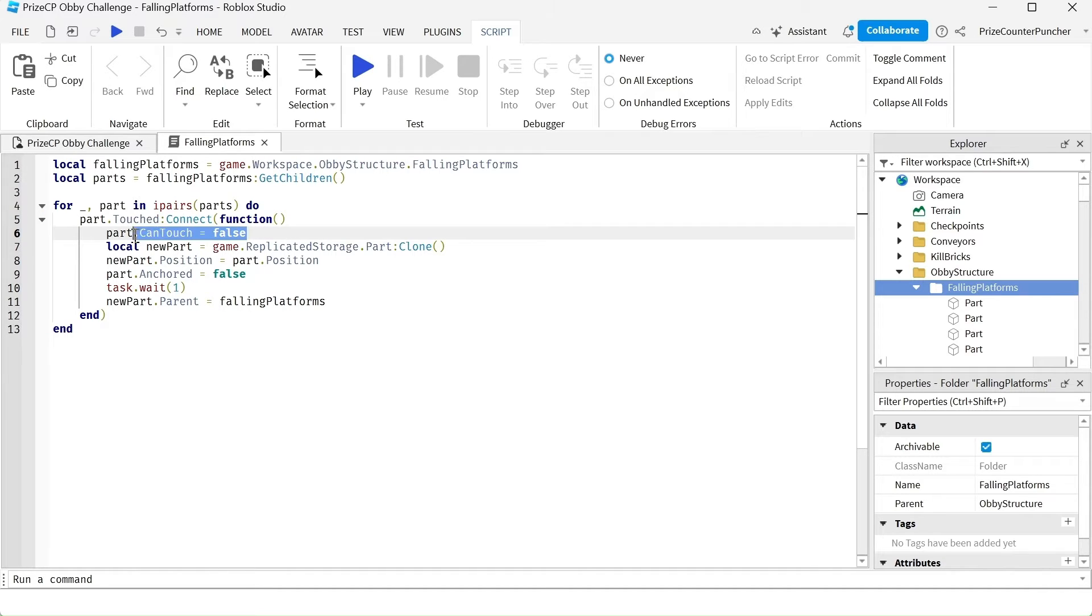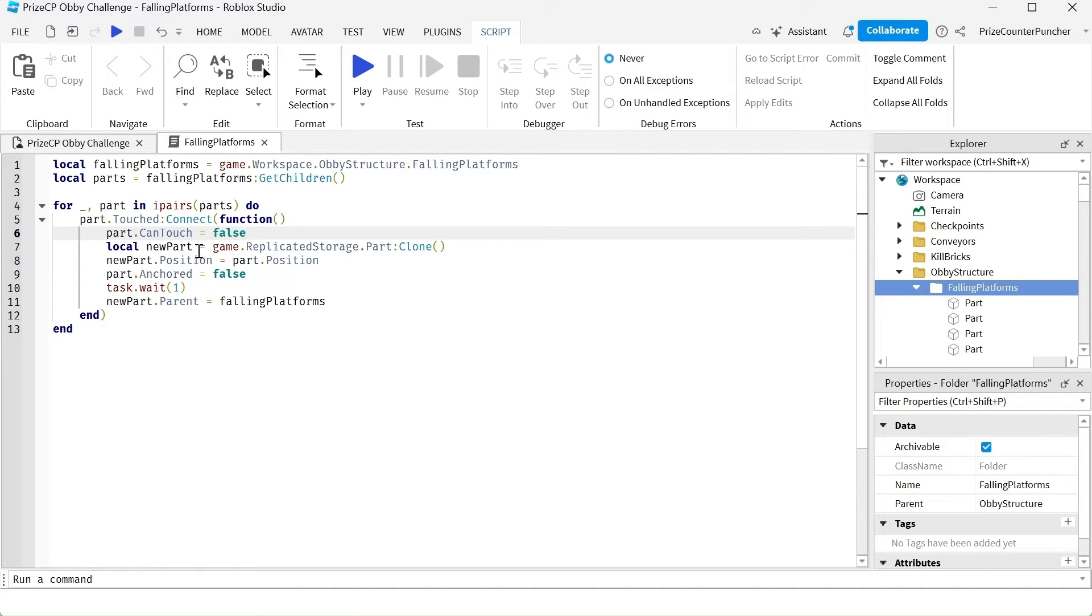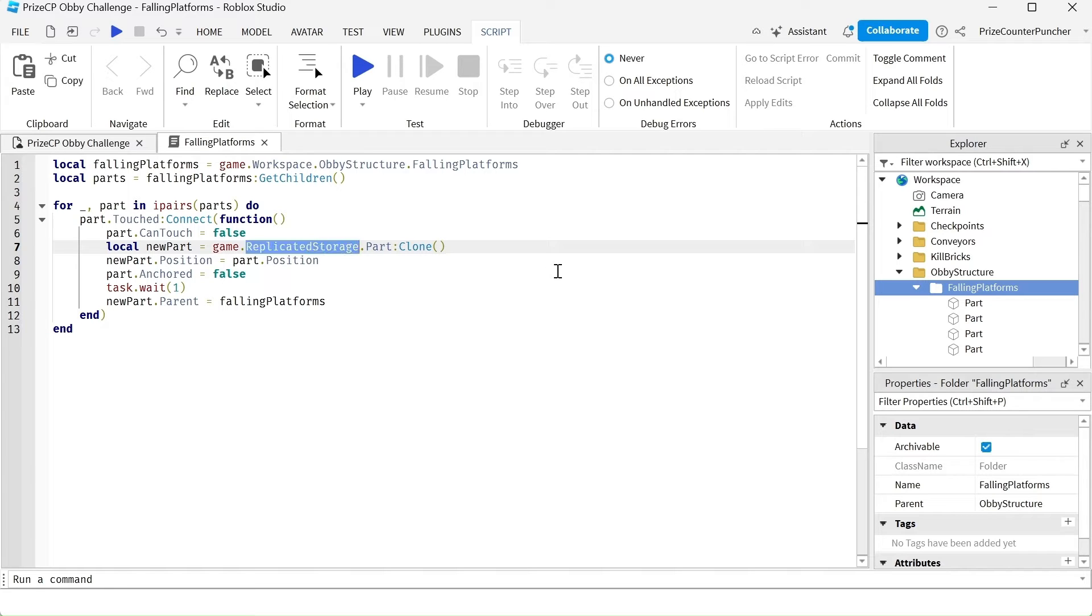This here is our debouncing variable. When the player touches the part, we're going to make a new part by cloning the part that we have copied into the replicated storage earlier.